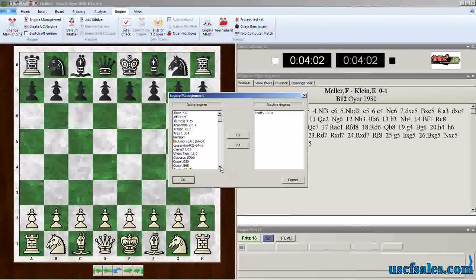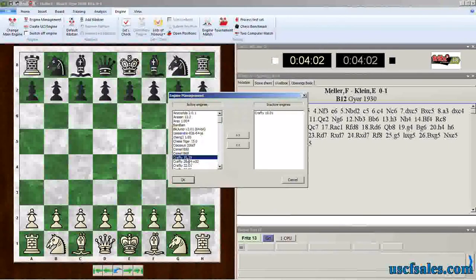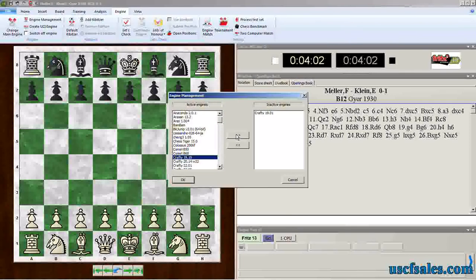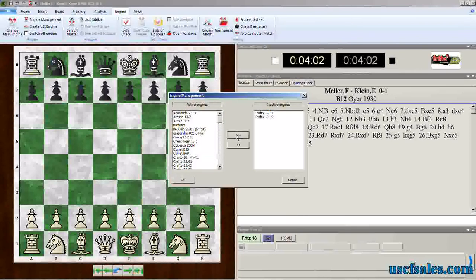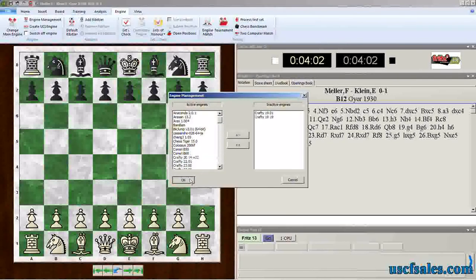We do have a 1919, so we'll go back to engine management. We'll come down here, crafty 1919. We'll slide that over to inactive as well. Click OK.